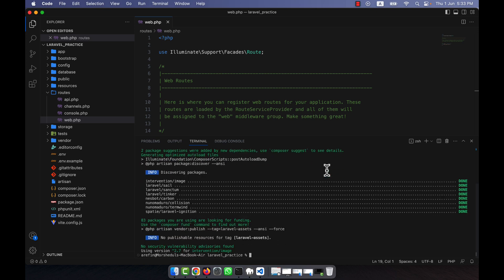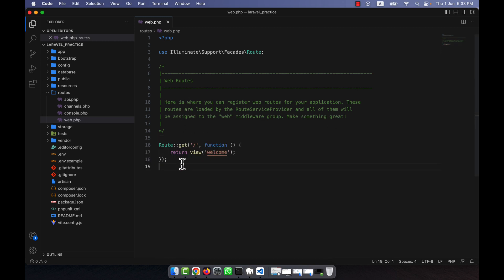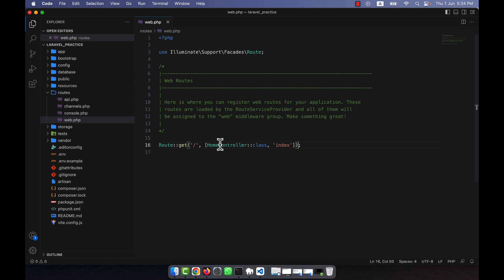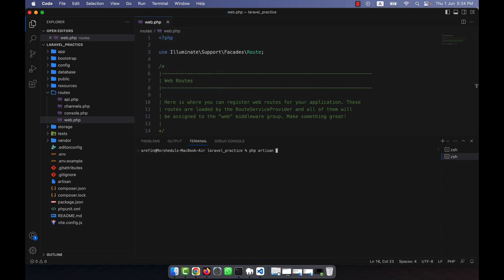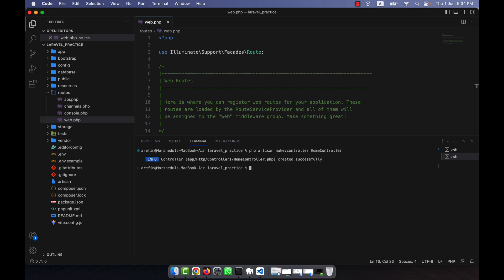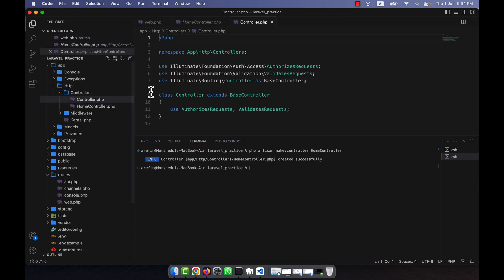The package is now installed on my application — the installation is done. Now I can easily use it. In order to test it, I am going to create a controller — for example, HomeController with an index method. I will run: php artisan make:controller HomeController. It will be created in the app/Http/Controllers directory. Here is my HomeController.